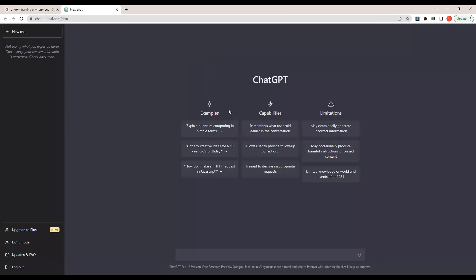Let's use ChatGPT to get the exact facts about low-code capability in the market — what is the demand of low-code/no-code tools and what is the future of it. We'll ask those questions to ChatGPT to get answers based on real-world facts.